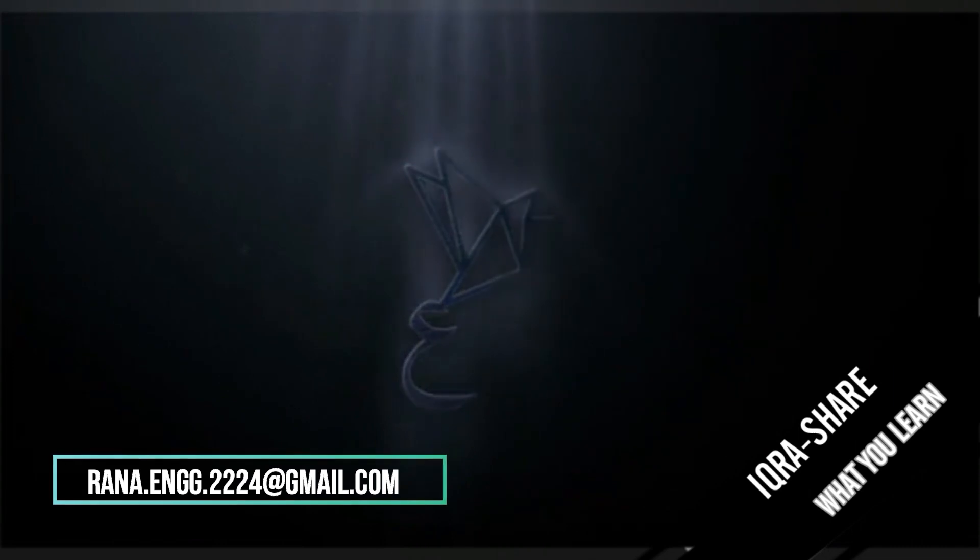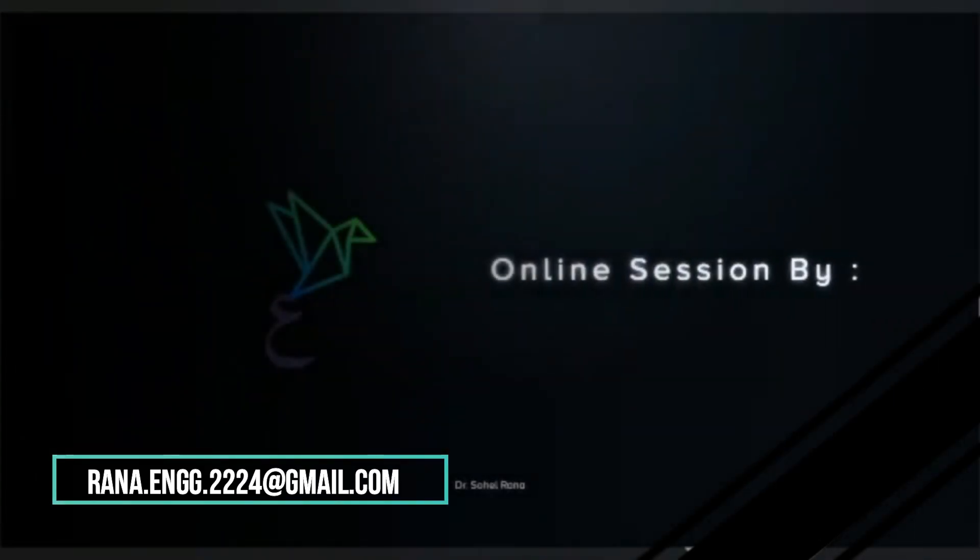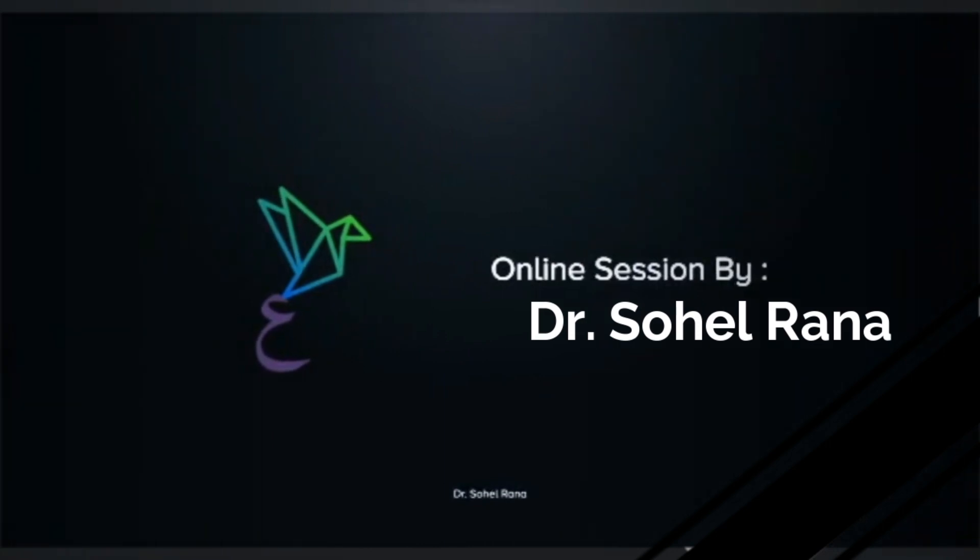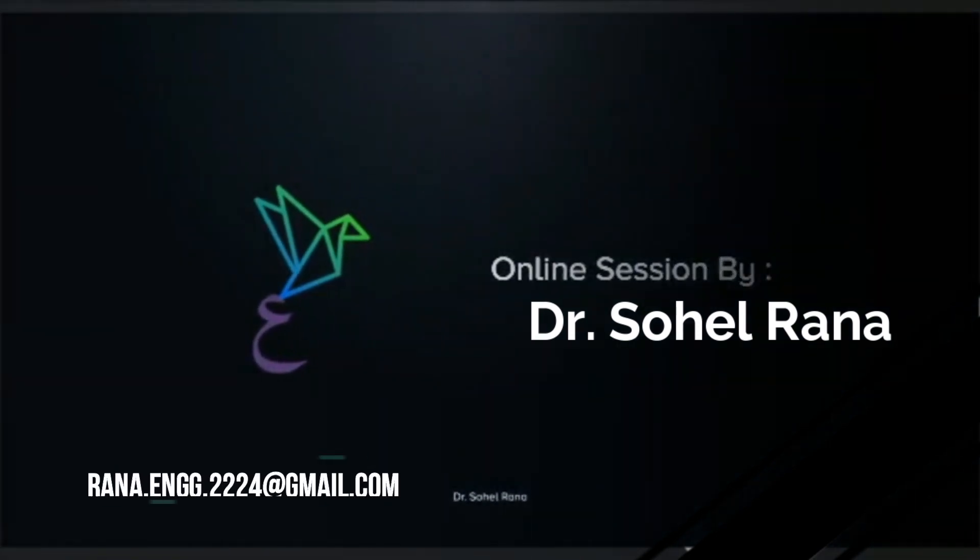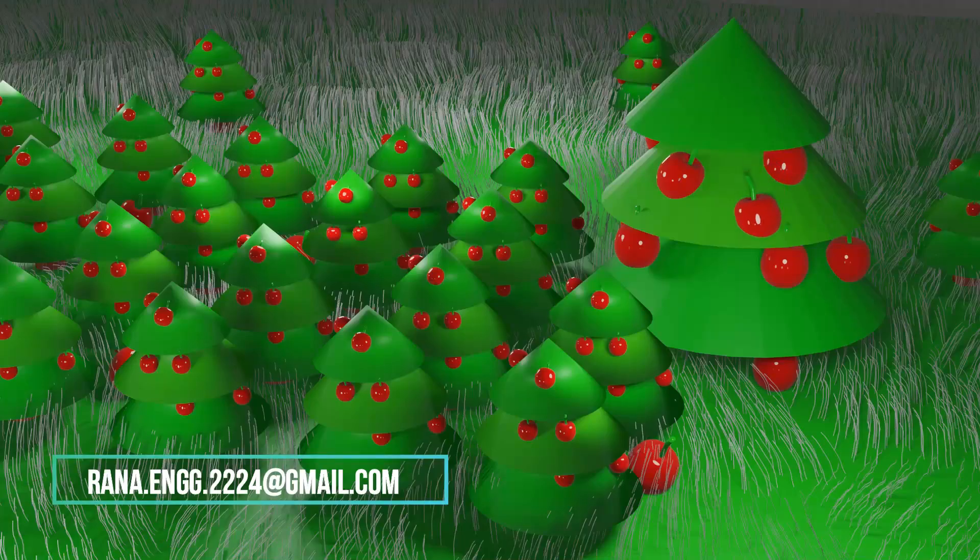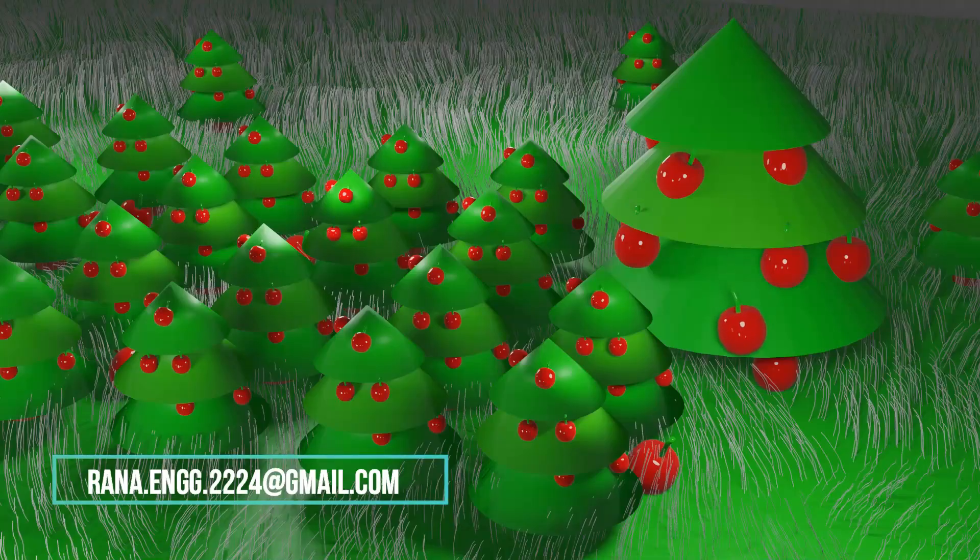In previous session, we have discussed about Coulomb's law and Newton's law. We have seen how Newton came to know about the gravitational force by seeing a falling apple.